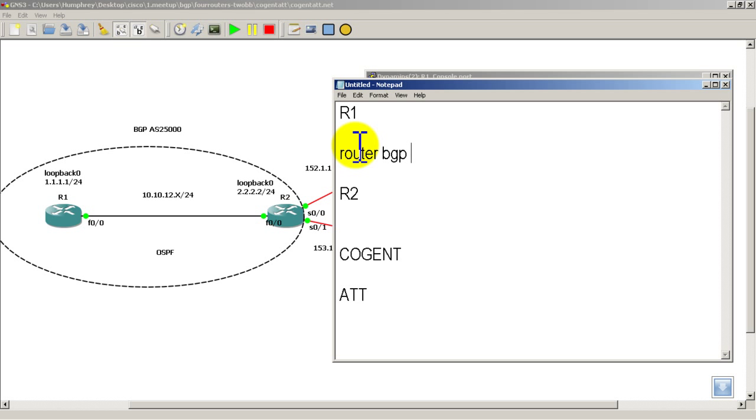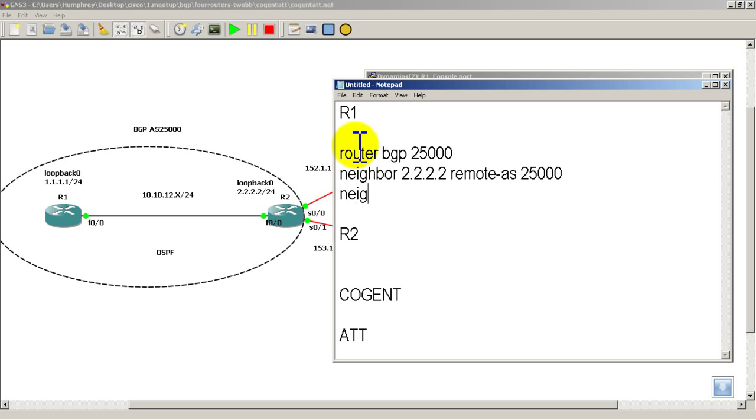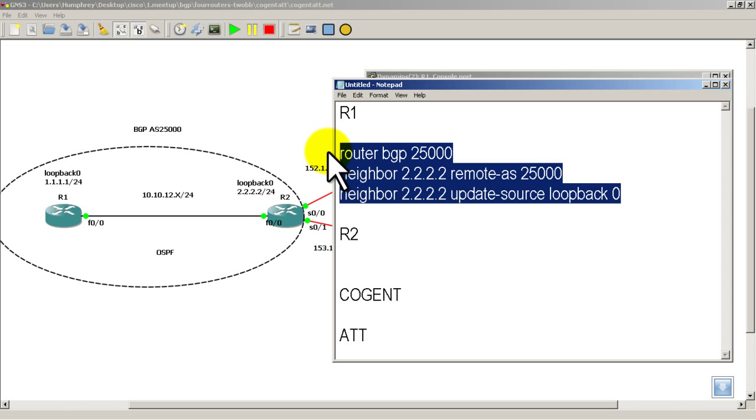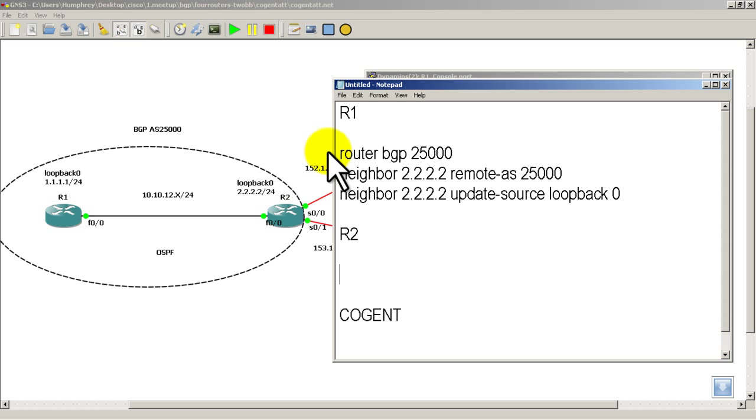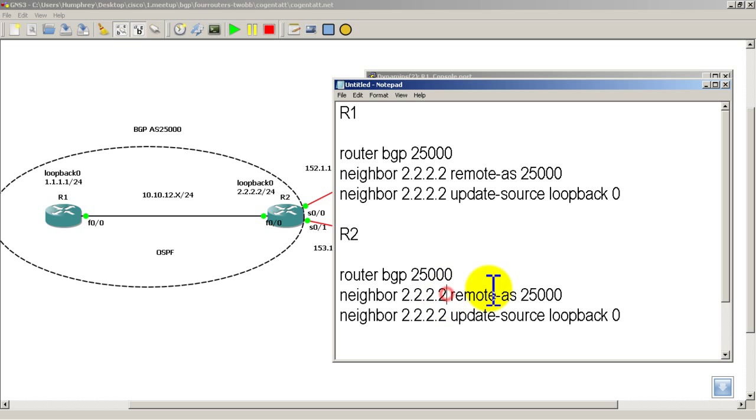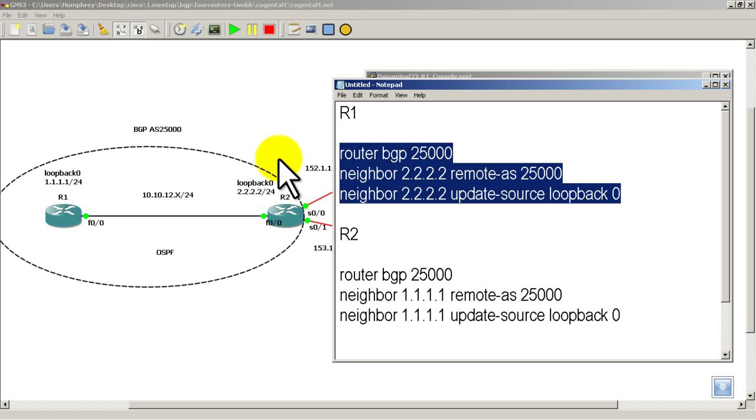router BGP 25000, neighbor, and we're forming a neighborship adjacency through our loopback, so neighbor 2222, remote AS 25000. I'm going to need to do an update source, update source, loopback 0. Alright, I'm going to copy that, and let's see if the configuration will be the same for R2. So R2 router BGP 25000, so that's good, it's in the same BGP Autonomous System. Neighbor, we're going to have to change the all 2s to all 1s. And then that looks alright, so we're going to copy this for R1.